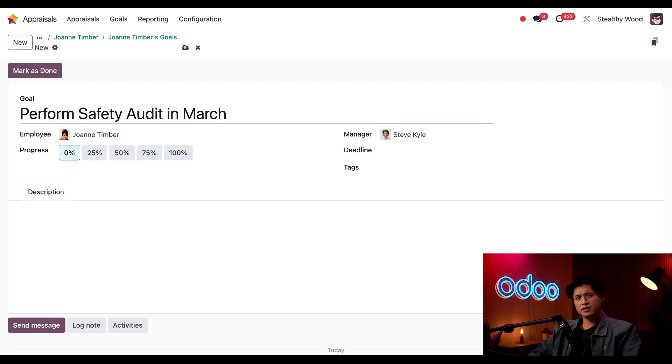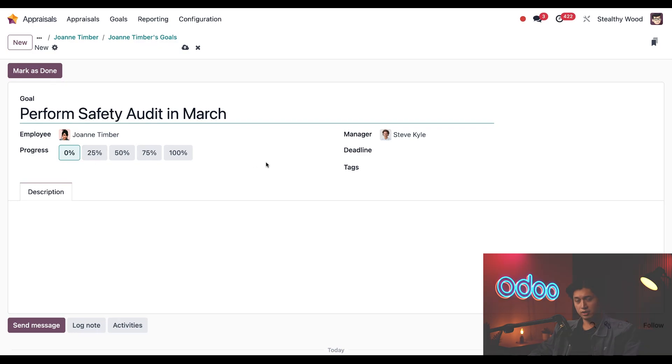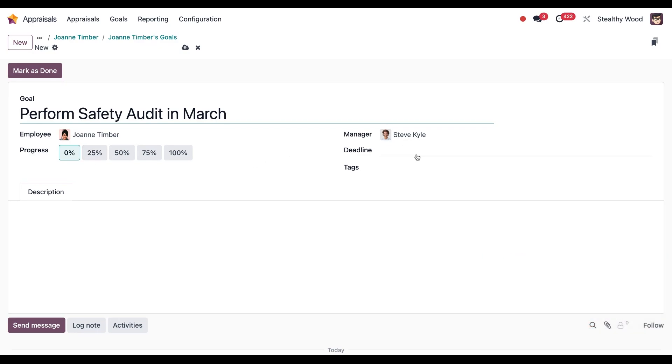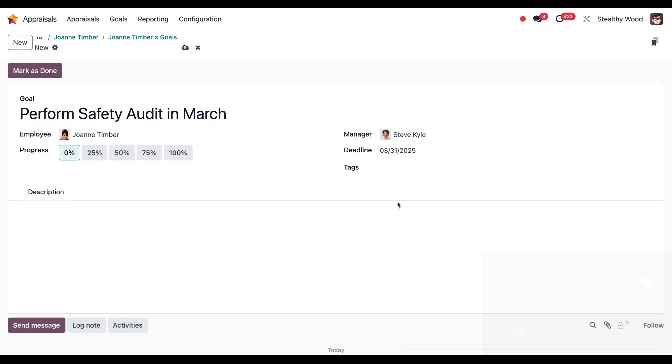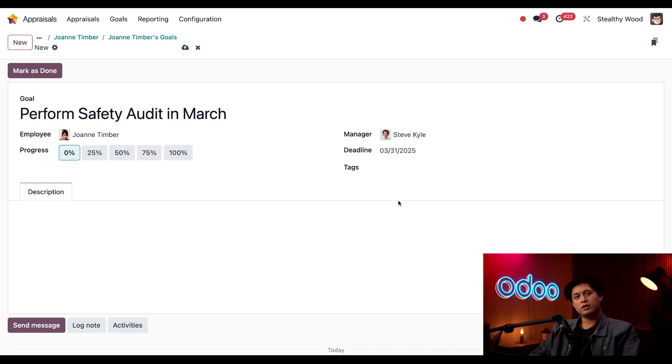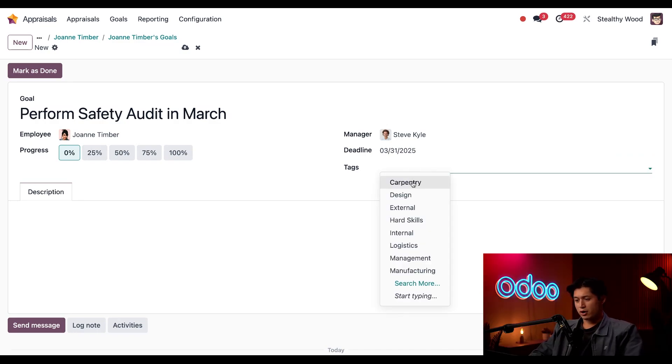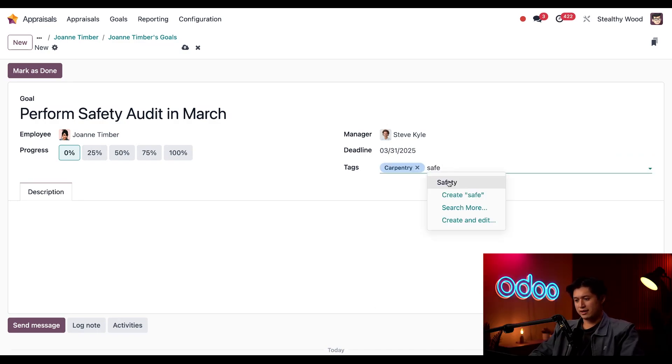And since she hasn't yet started this goal, the progress will remain at zero. And for the deadline, we're shooting for end of March here so I'm going to put March 31st. As for the tags, we're going to mark this with 'Carpentry' as well as 'Safety.'